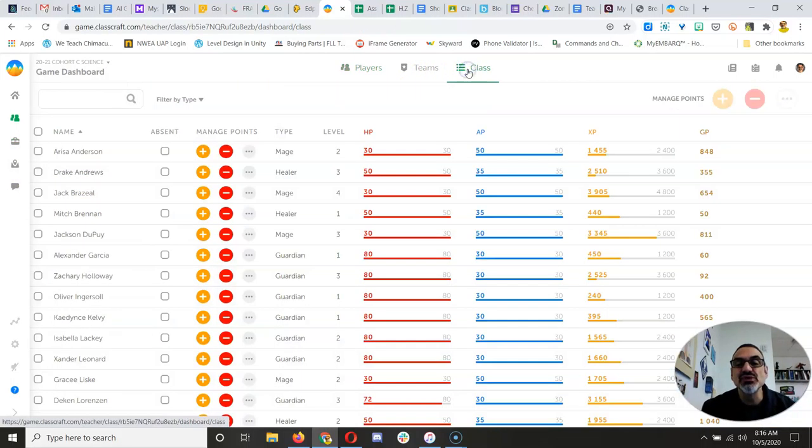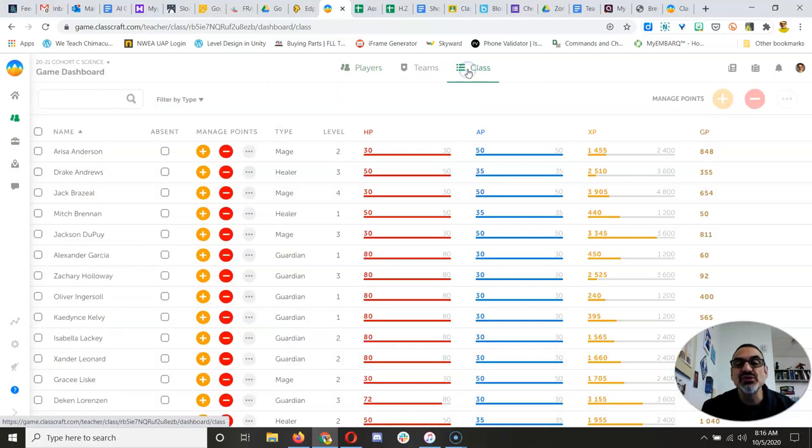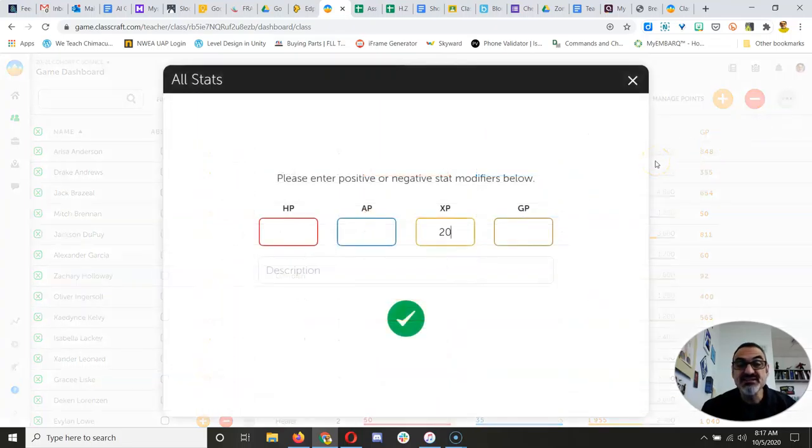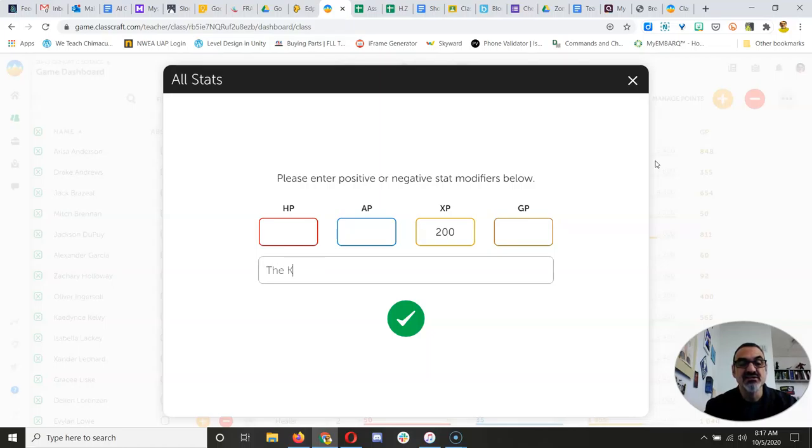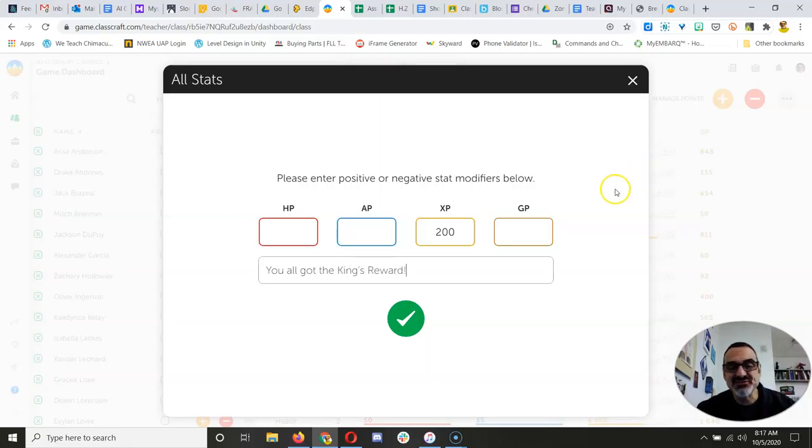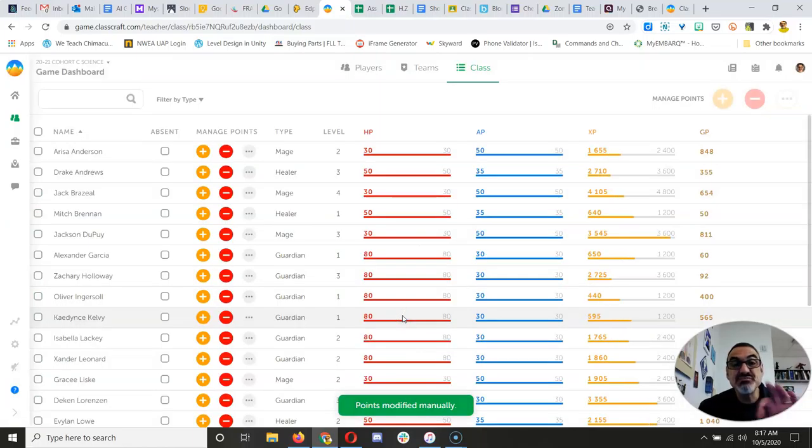So I'm going to select everyone, and you've been getting some good ones here. Let's say you all got the King's Reward. Congratulations, everyone. A little extra XP to help you level up.